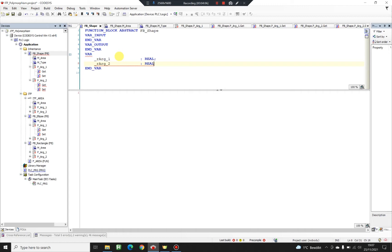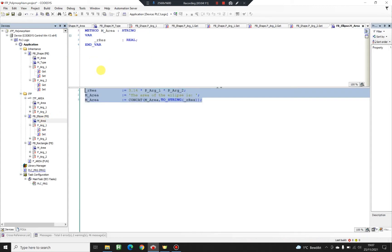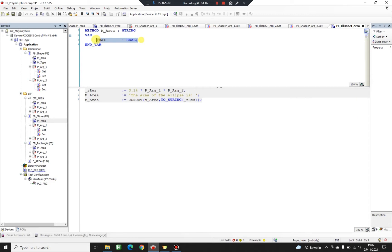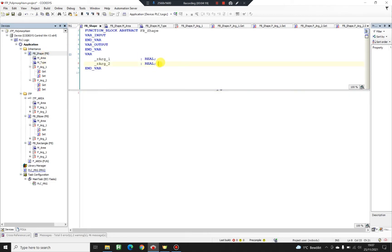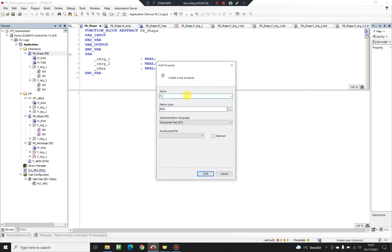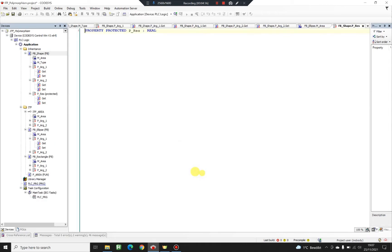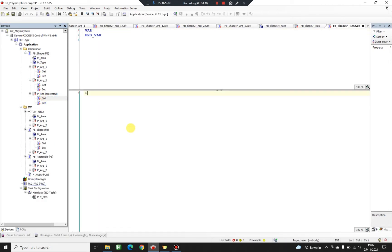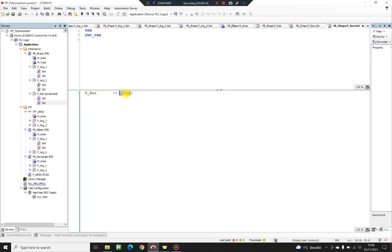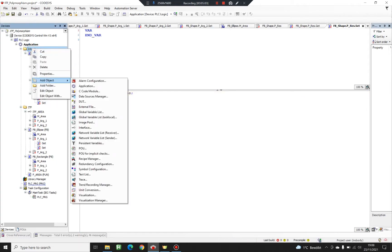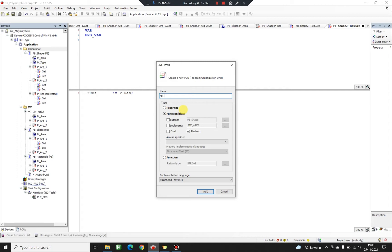I'm going to declare two local variables for my arguments here in the base class: argument one of type REAL and argument two of type REAL. As you may remember from the previous video, I used a result variable in my methods as a buffer to calculate the area. I'm going to declare this variable in the base class as well, but I'm going to use a property with access specifier protected to write to it. That means only the classes inheriting function block shape can access this property — not from outside the function block.